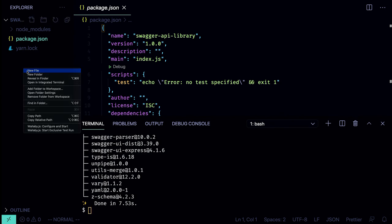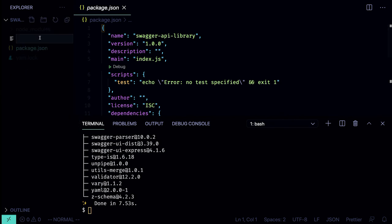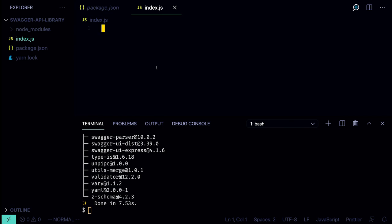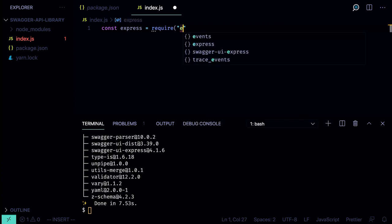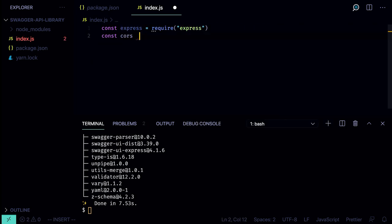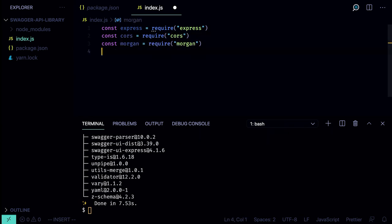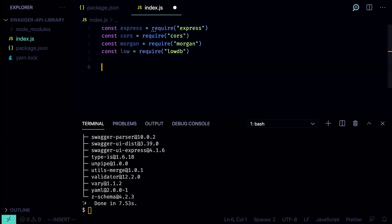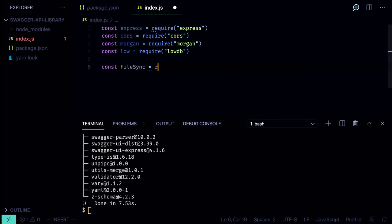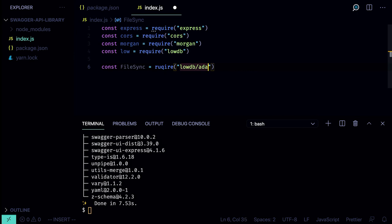We create a new file as our entry point called index.js. Here we'll make a bunch of imports. First we'll need Express: `const express = require('express')`. We'll also import cors, morgan, and lowdb. Let's call it `low = require('lowdb')`. We're going to store our data in a file, so we'll need to use the file sync adapter: `const FileSync = require('lowdb/adapters/FileSync')`.